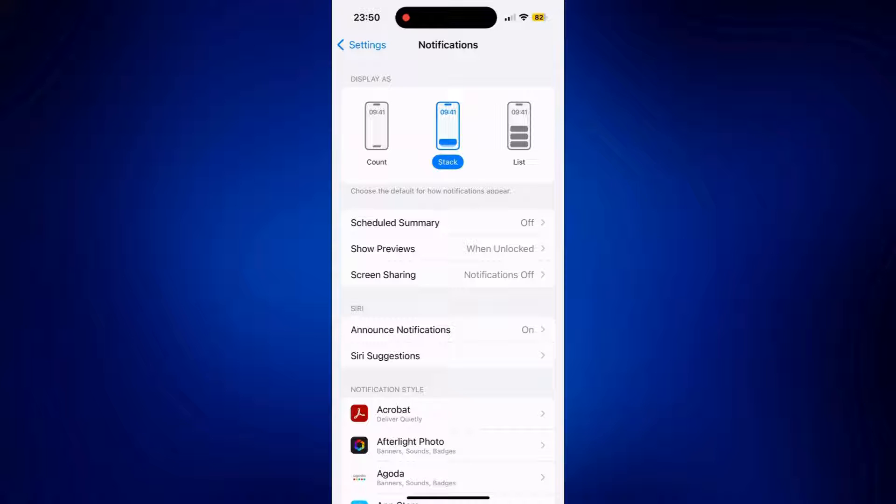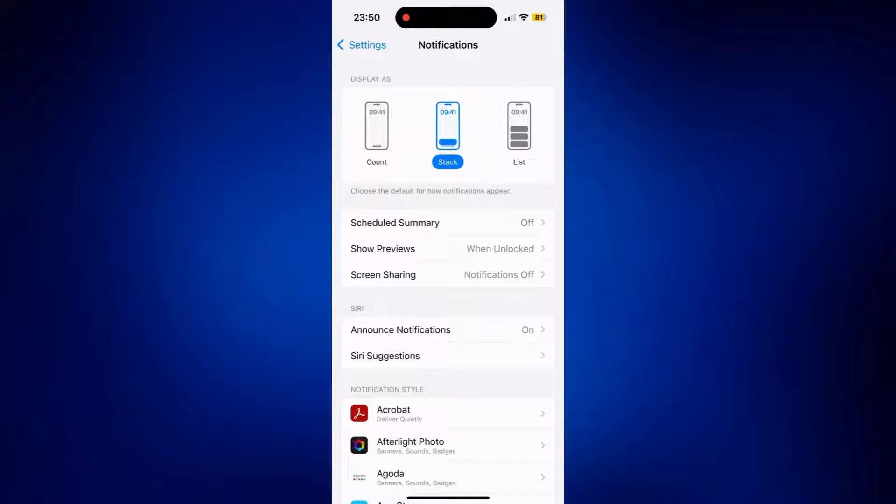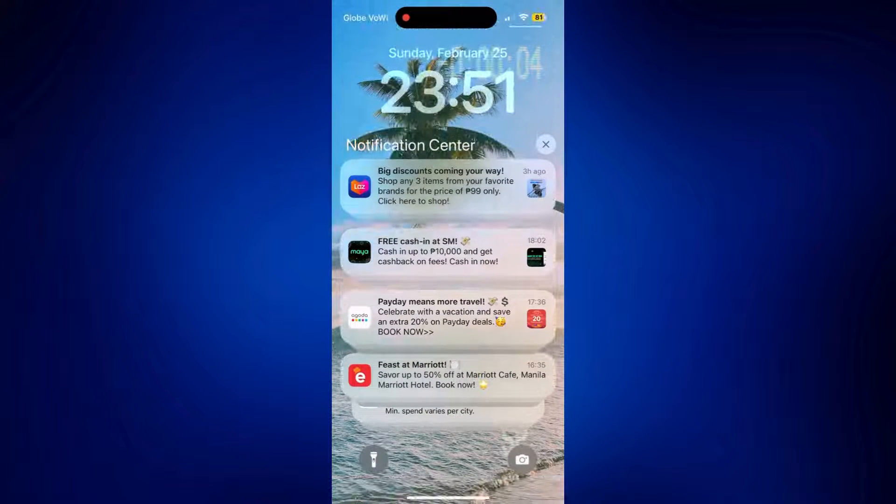The first is the display. You can set it to count, stack, or list. Mine is currently set to stack, that's why it looks like this.